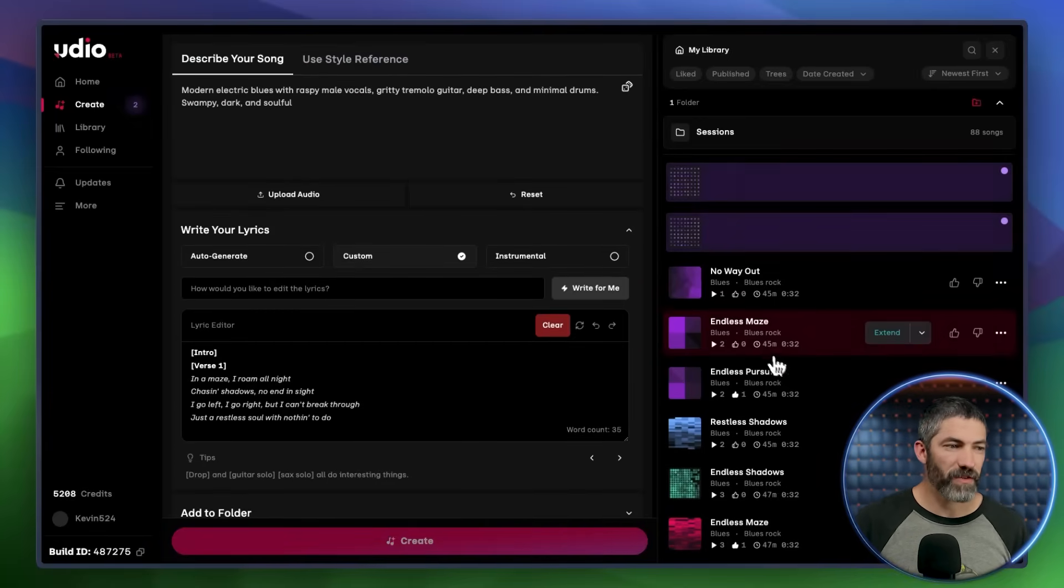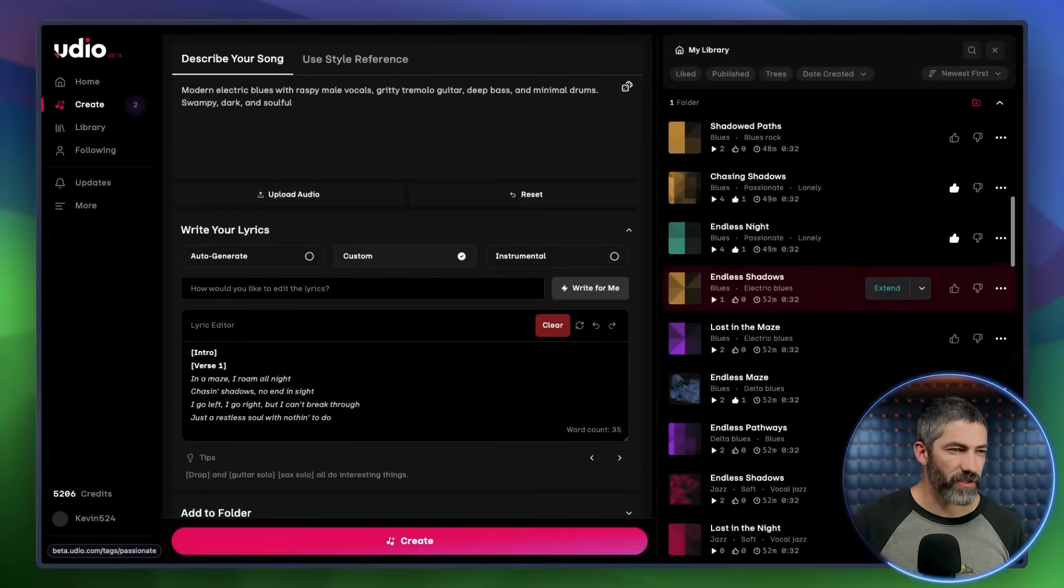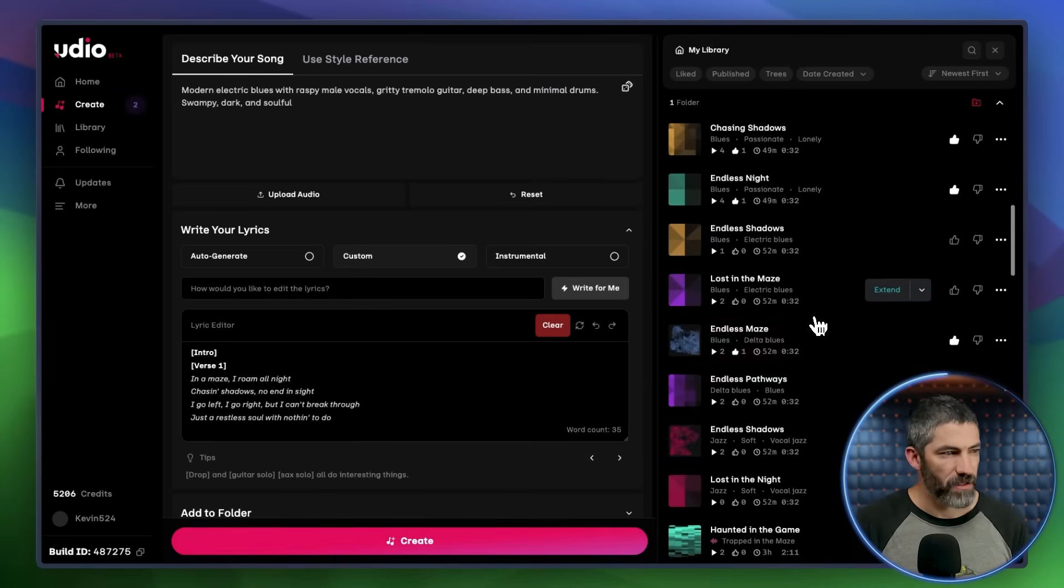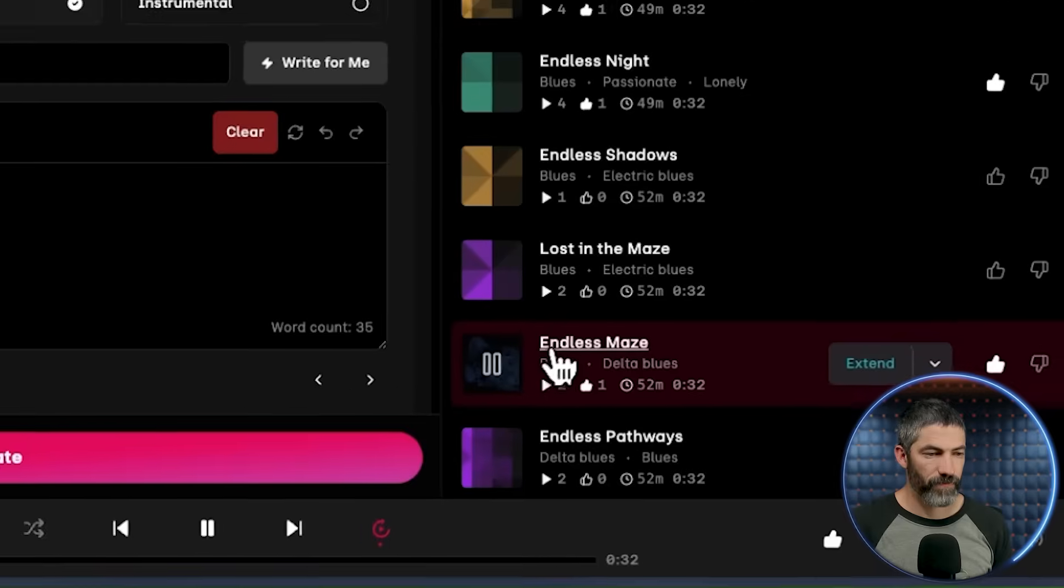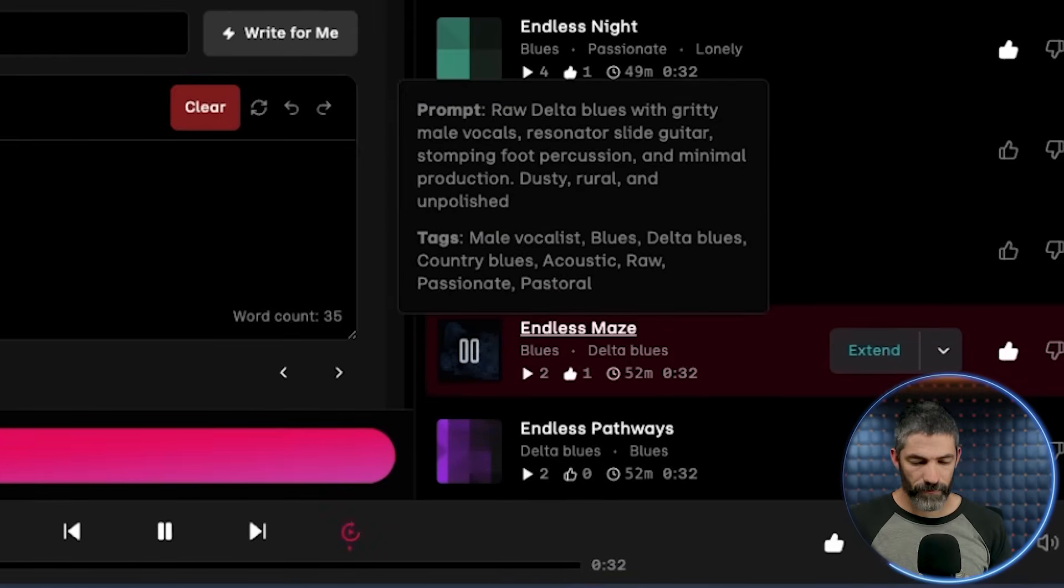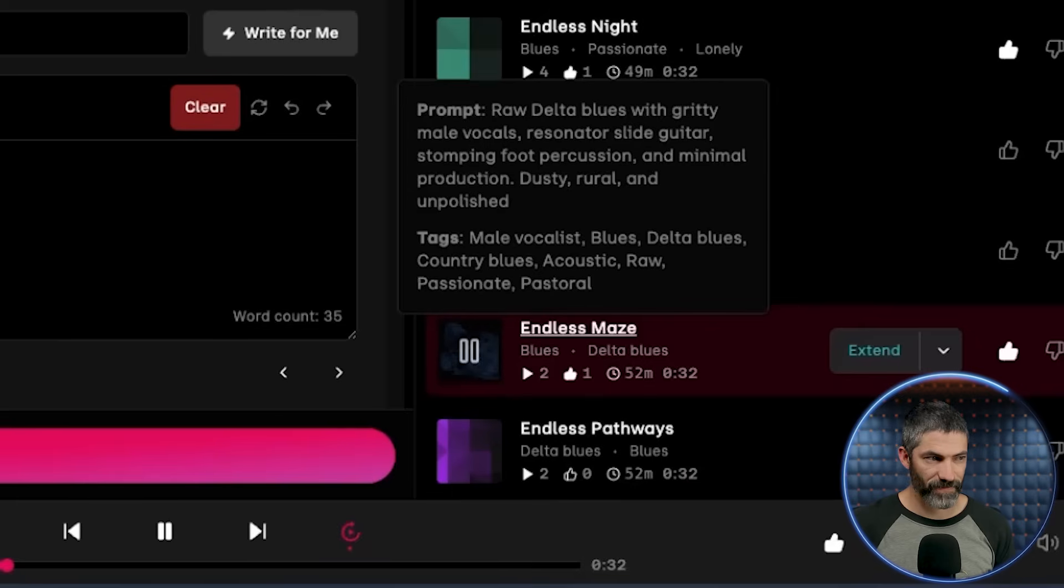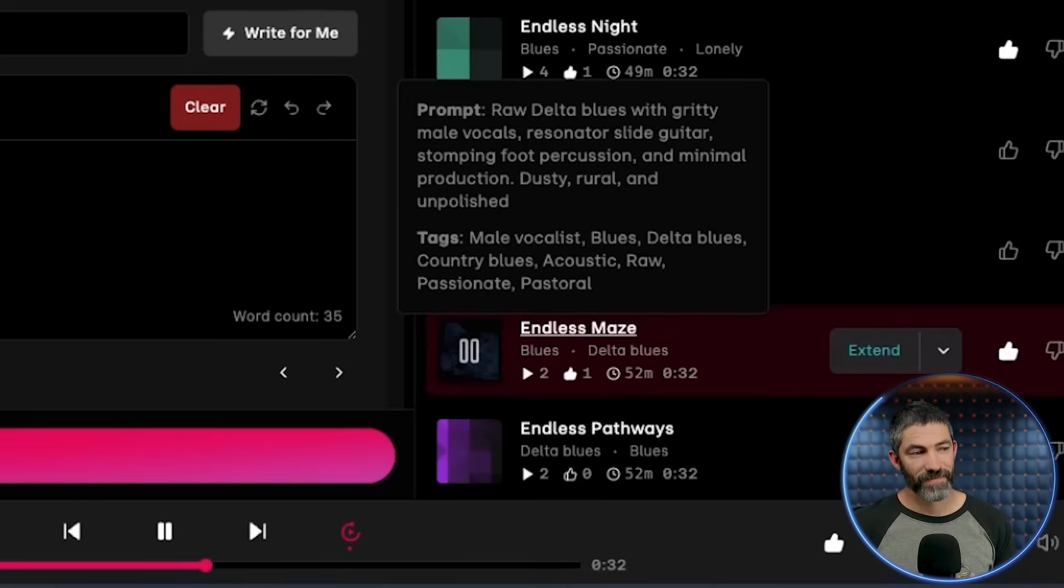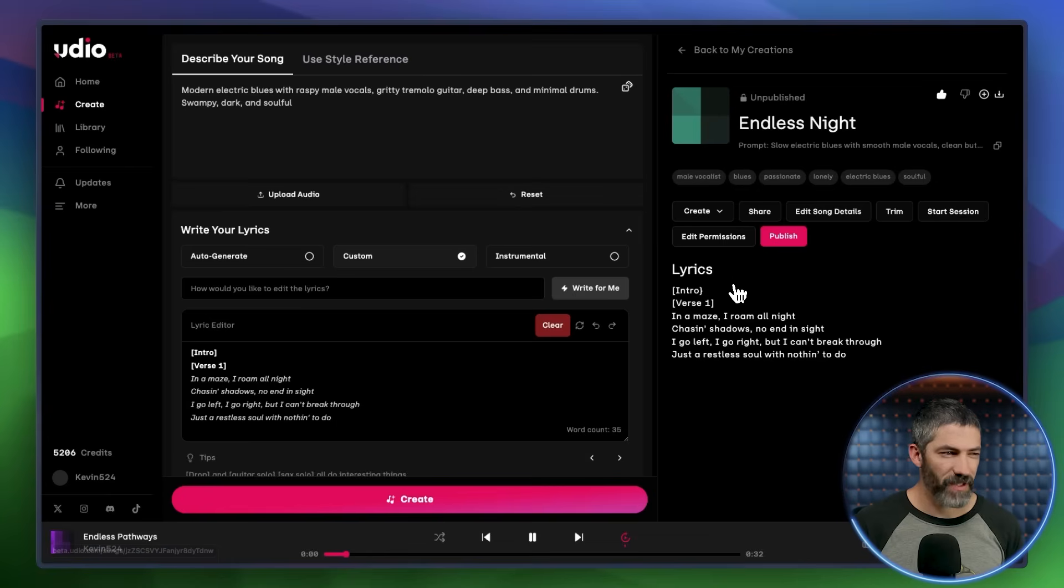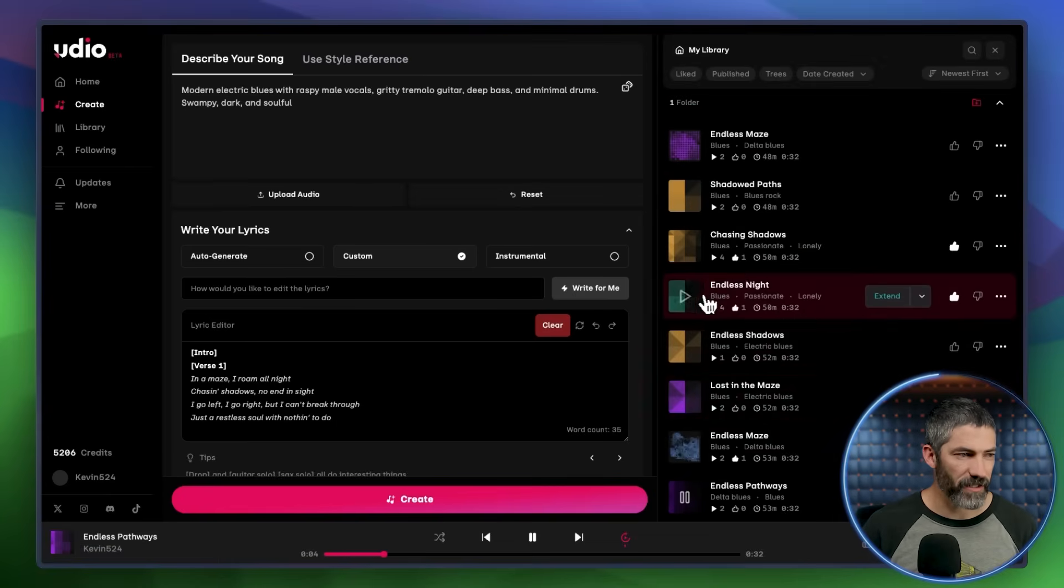Now let's take a quick look at some of the other blues styles I explored while refining the style prompt. Blues can go in a lot of different directions. Here's a raw Delta Blues version.